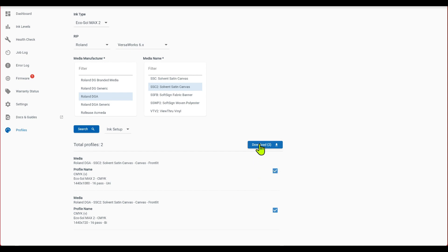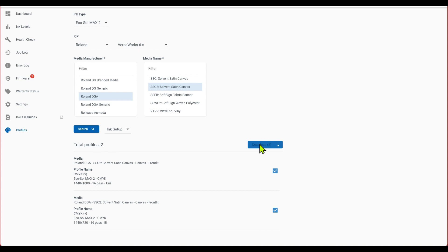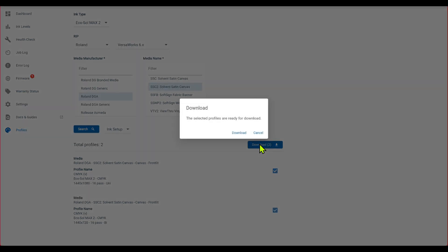And just wait for these to download. All right, so I'm going to click on download.